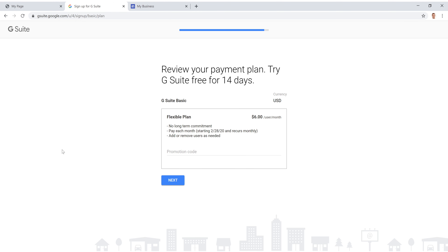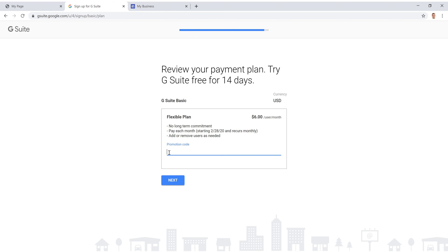Now select the monthly plan — we'll go with the Basic plan for $6 a month. There's no long-term commitment, so you can cancel after just one month and pay month to month. You can also remove or add users as needed. Go ahead and enter the promo code in this section — the code is linked below — and that'll cut this down to $4.50 per month, plus the 14-day trial.